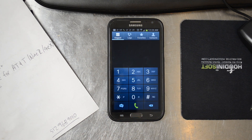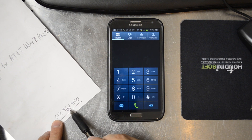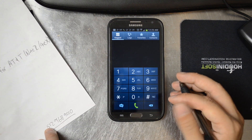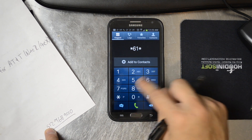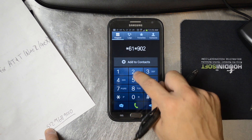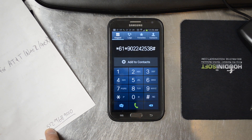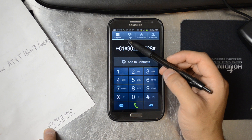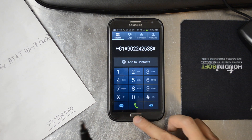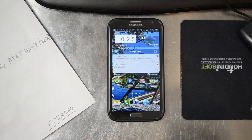Another one that you should forward is call forwarding no reply and call forwarding not reachable. These will have the same numbers as your voicemail. So call forwarding no reply: dial *61*, then your 10-digit number followed by pound, and send. Then do this again with *62*, your 10-digit number, and pound. So then all of the voicemails will forward to Google Voice.